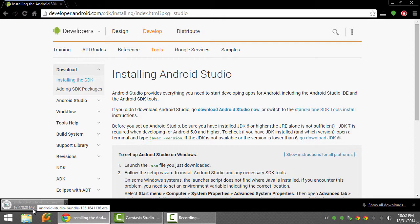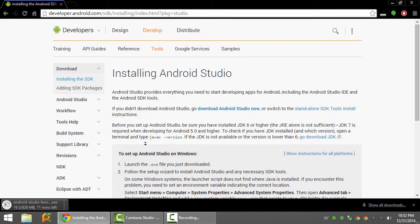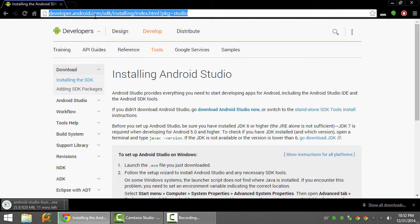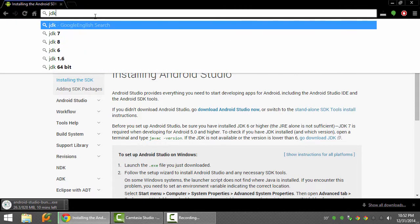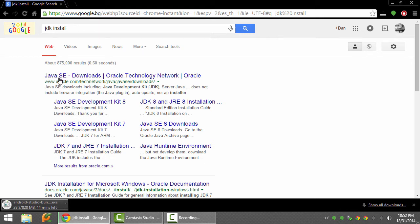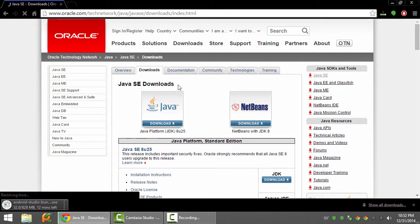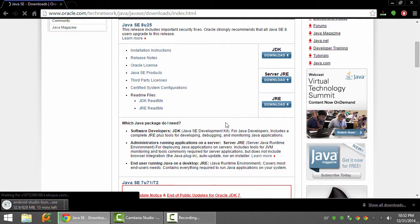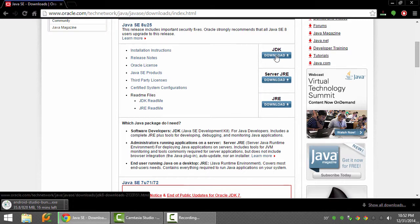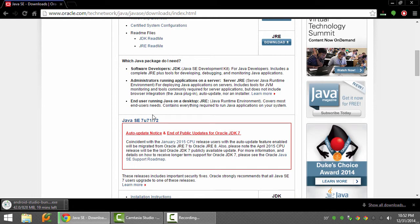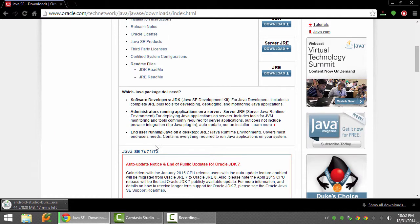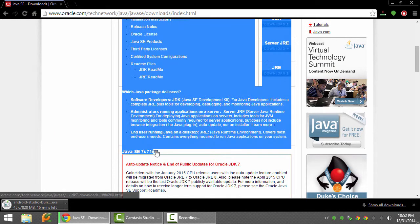While this is downloading, you'll also need to install JDK. Just write on Google JDK install, go to first result, and you'll see JDK. Don't take JDK 8, let's take 7, 64-bit.